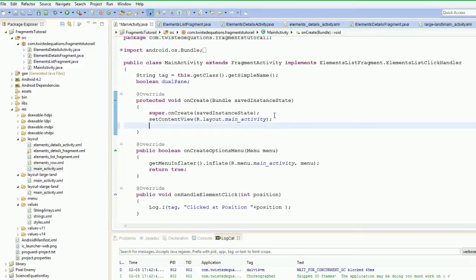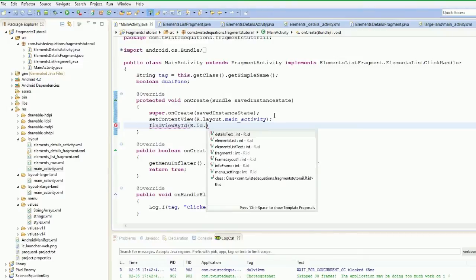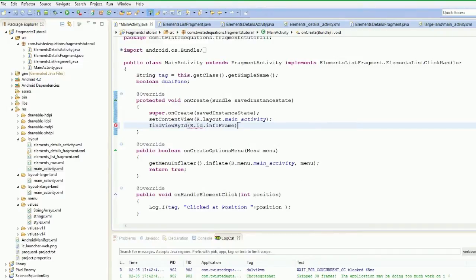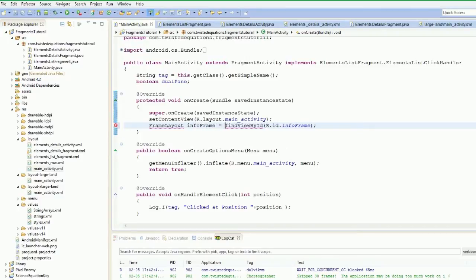So what we're going to do here is we're going to find a view by ID and we're going to find an R.id.info_frame. And I really should have a frame layout. So that's that — we've got an info frame.